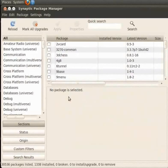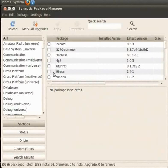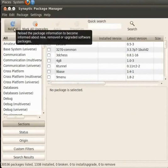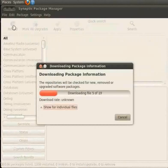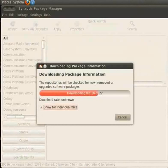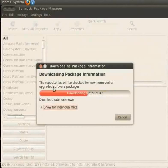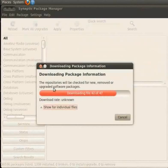If you are using Synaptic Package Manager for the first time, you need to reload the packages. To do this, click on Reload button on the toolbar. This may take a few seconds. Here we can see that the packages are being transferred through the internet and are getting updated.